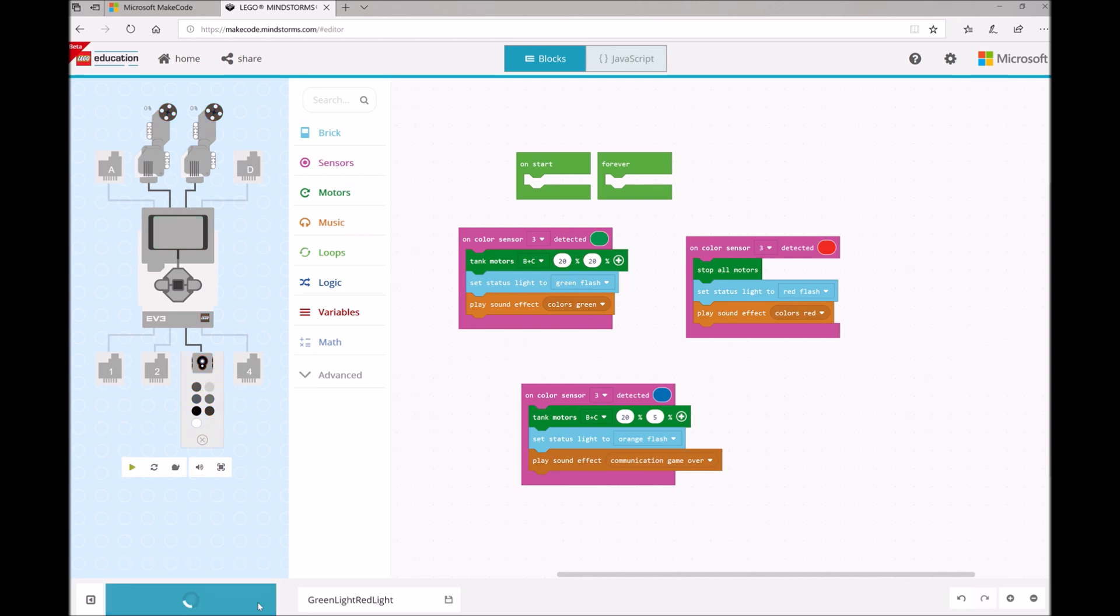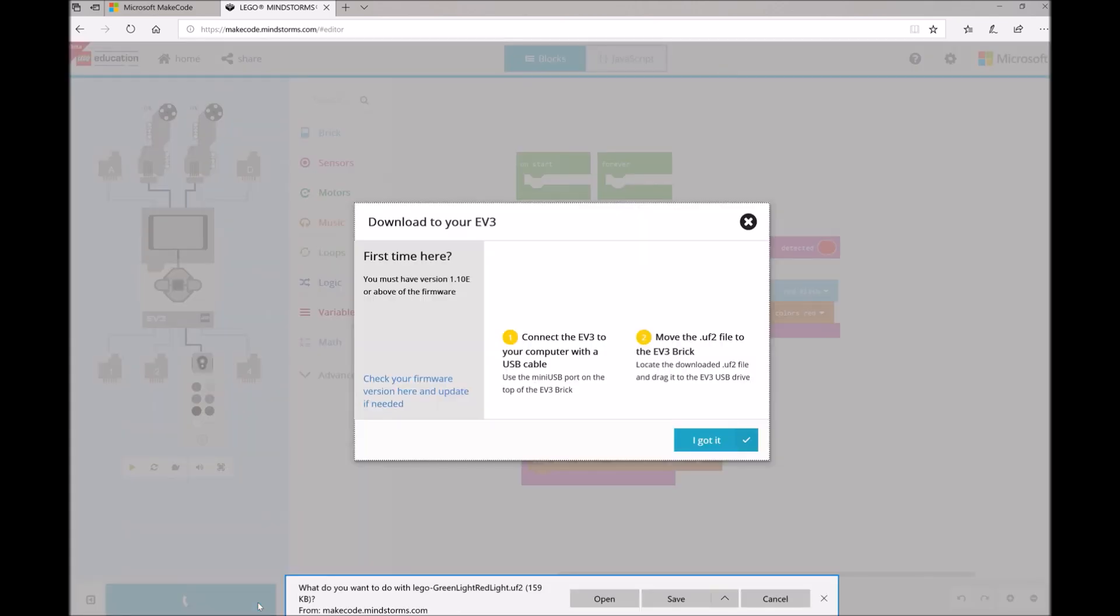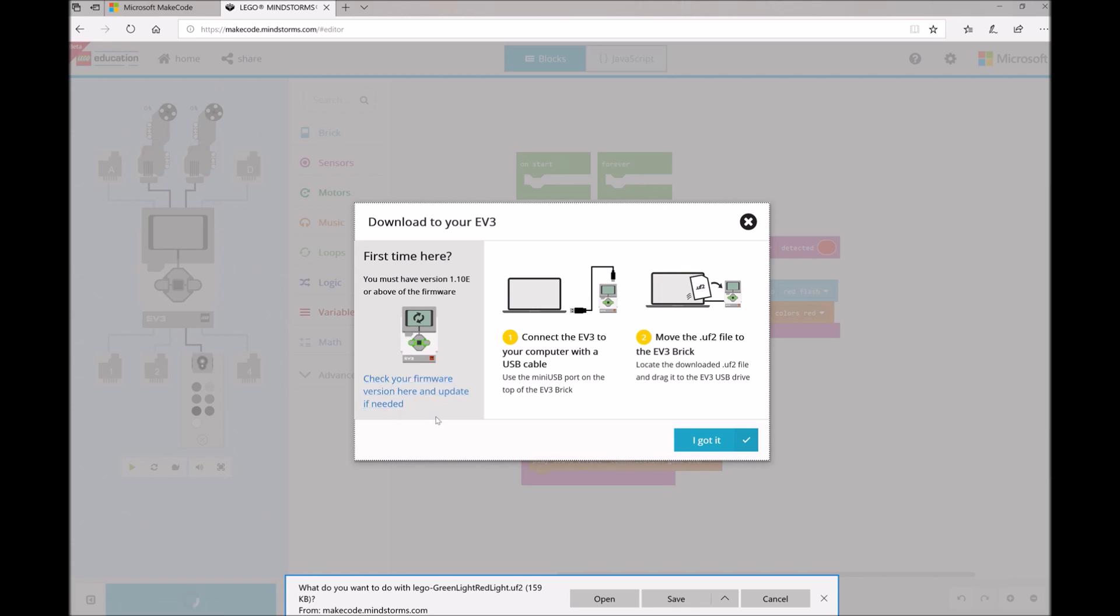When you do this, you'll want to make sure your EV3 brick is plugged into the USB port of your computer. There's some instructions here for what to do. If this is your first time, you'll want to make sure that you've downloaded the latest firmware onto your EV3 brick.